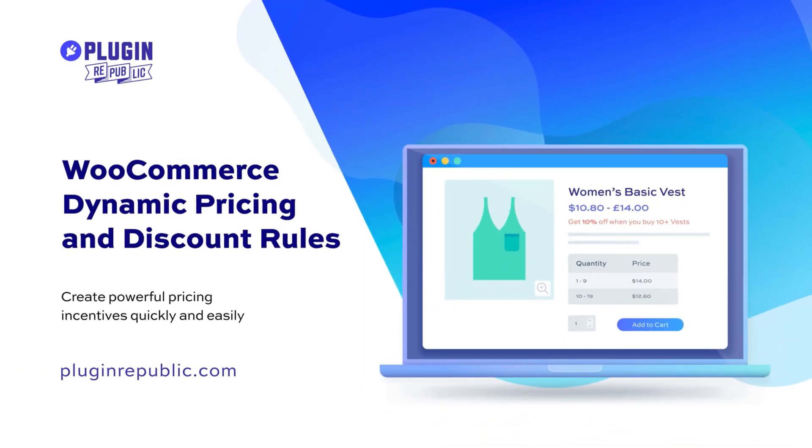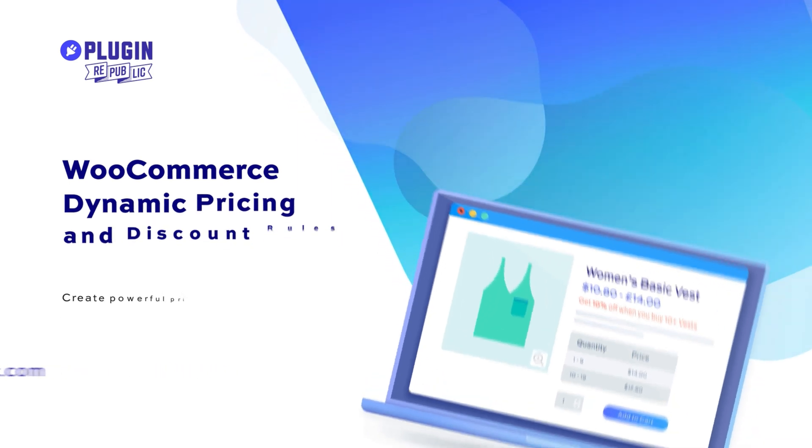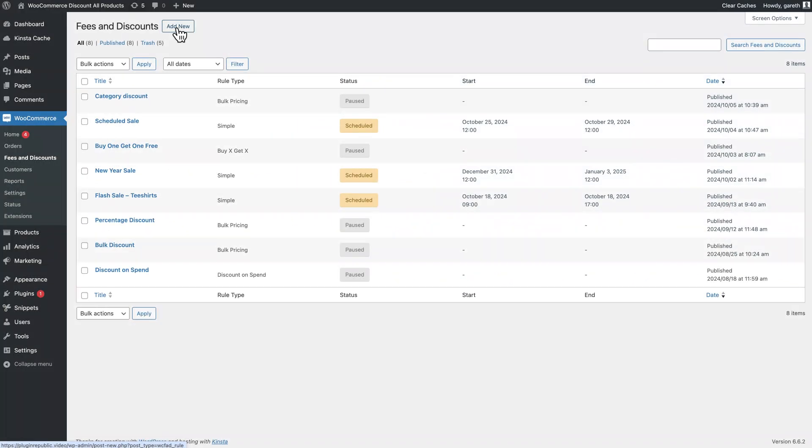As an example, let's create a simple percentage discount on all the products in our store. Go to WooCommerce Fees and Discounts and click Add New.